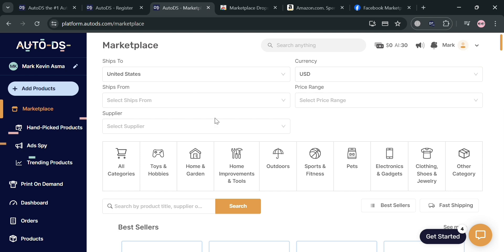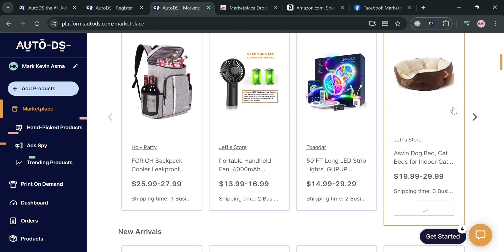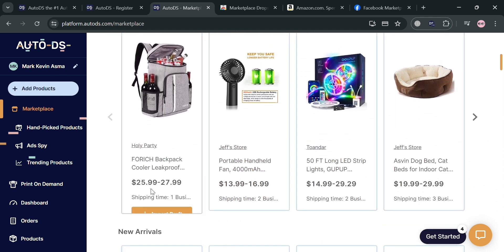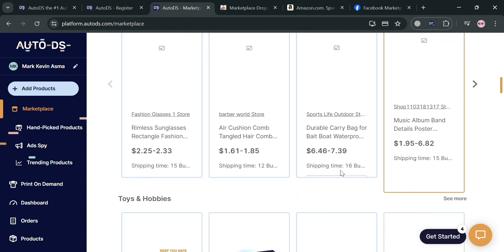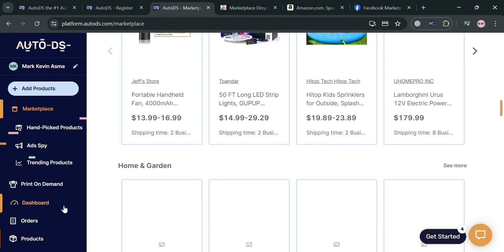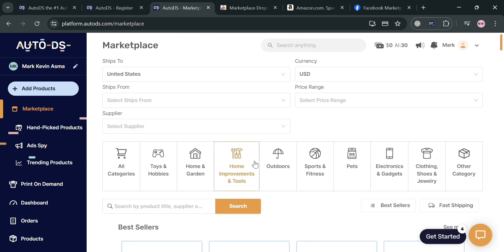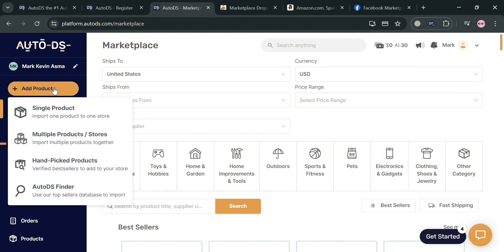Going back to the AutoDS platform, under the Marketplace section, it will show a variety of products that you can dropship. All you need to do is choose the best-selling products or the products you prefer. There are a variety of categories to choose from. You can also add products from other websites by clicking the Add Products button on the left side panel.